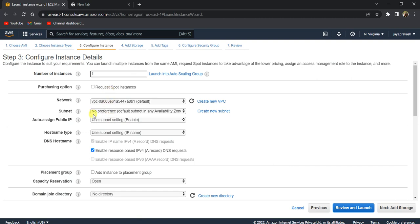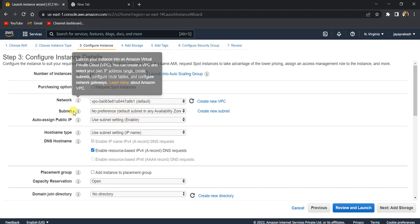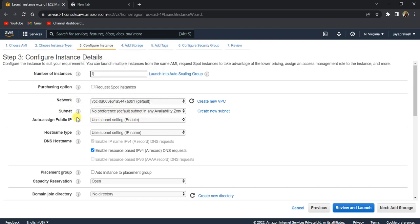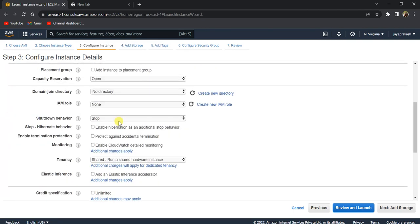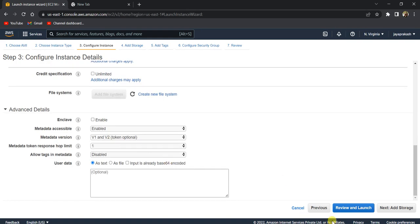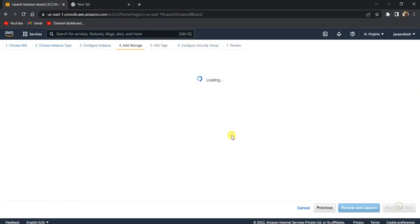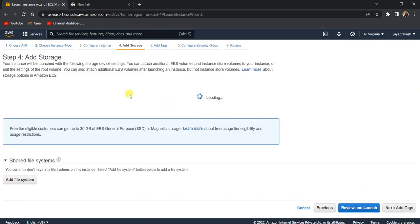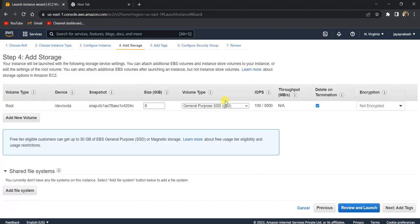This is all the networking configurations. We'll leave all this to the default. In a later tutorial, I'll explain what each of these mean and how to configure this network settings depending on your requirement. But for this tutorial, we will leave it as default and click on next, add storage.